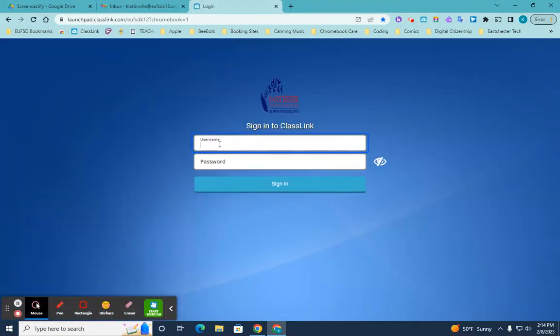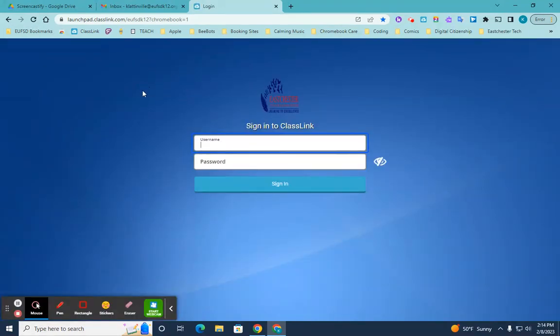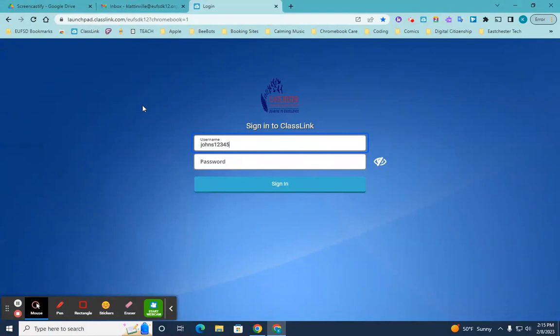And here you'll be able to type in your child's username. So, for example, if your child's name is John Smith, I'm going to type in John S followed by the five numbers. And then I don't need at EUFSDK12.org here. You just need the first part of the username. And then you follow it up with the regular password and sign in.